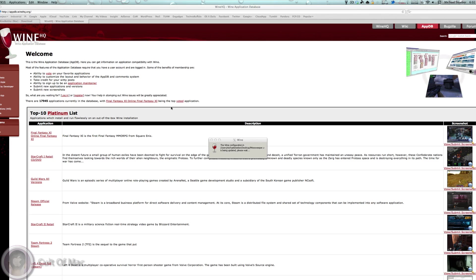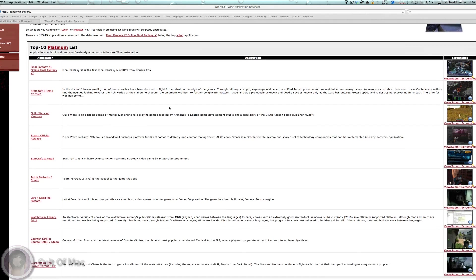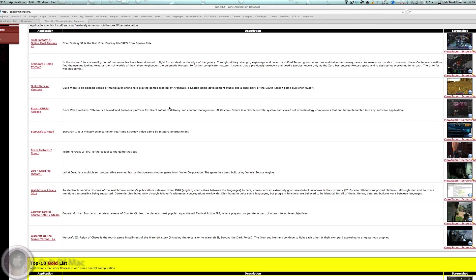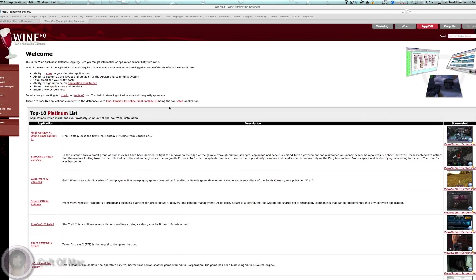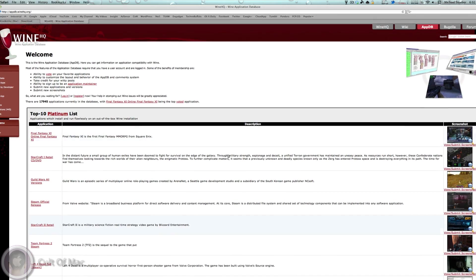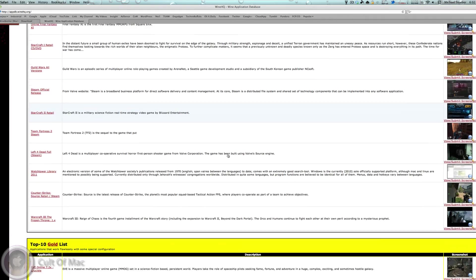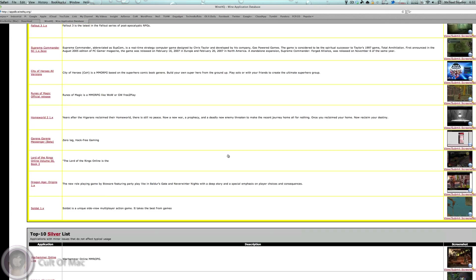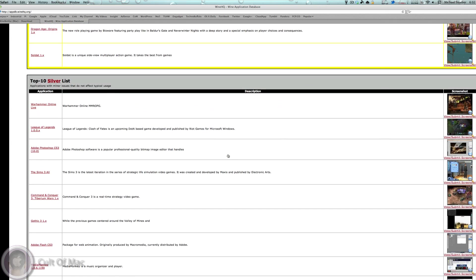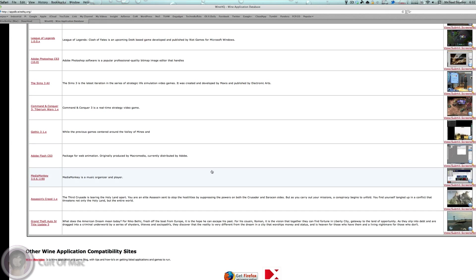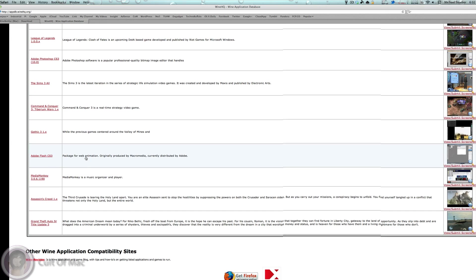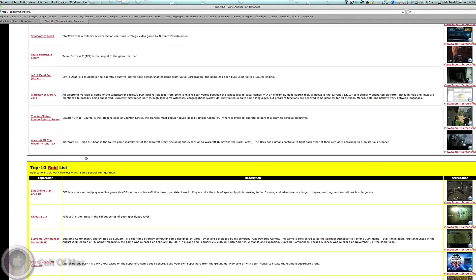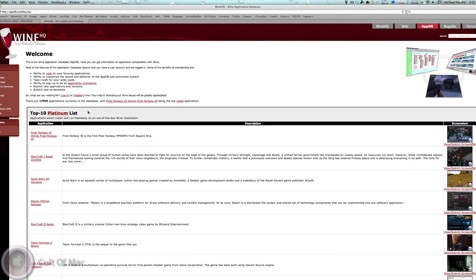While that's running, I'm going to show you this website where you can look at different games and applications that run well in Wine. You can see some top 10 lists of different games and applications - here's Adobe Flash CS3, you could run that if you wanted. These are just some of the applications that'll run in Wine. Lots of them will that aren't listed here, but you can just try out the applications you need to run.